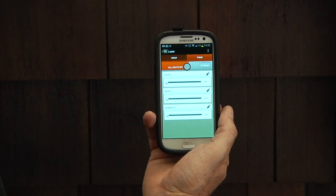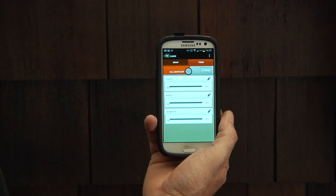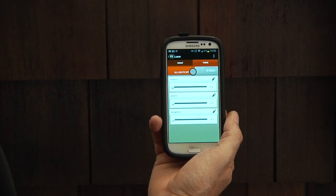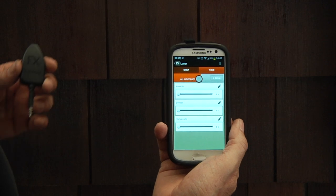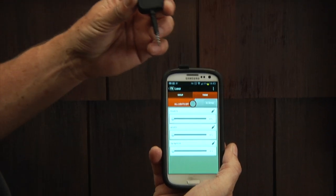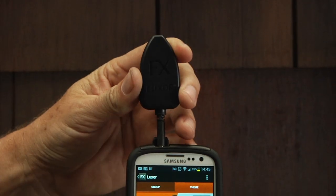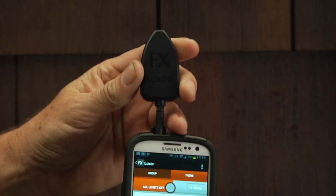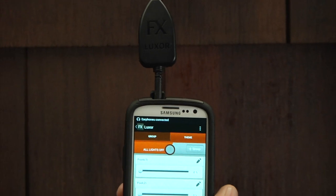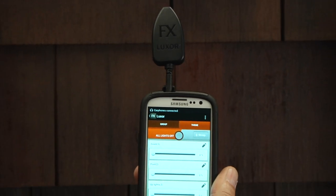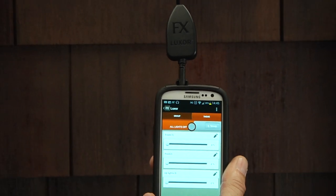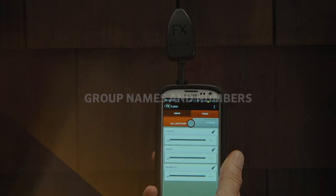Insert the LAM into the headphone jack of an iOS, Apple, or Android smartphone or tablet with the Luxor application installed, making sure that the device is connected to the same Wi-Fi network as the Luxor.